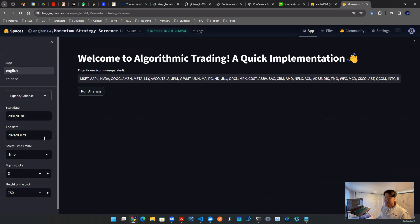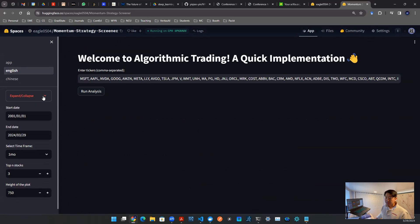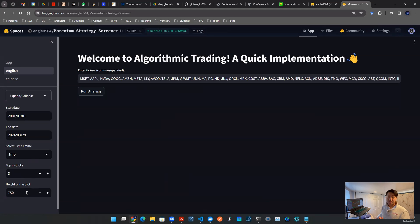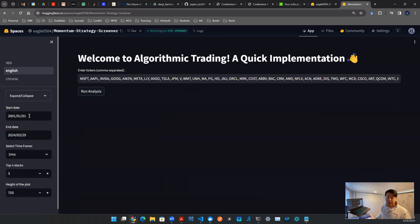The app starts off with the interface like this. On the left-hand side, there's an expand collapse to explain what the app is doing. And then there are a couple of metrics. There's a start date, end date, there's a time frame, there's a top N stocks, and then the height of the plot. Height of the plot is purely visualization.